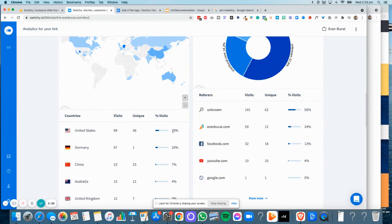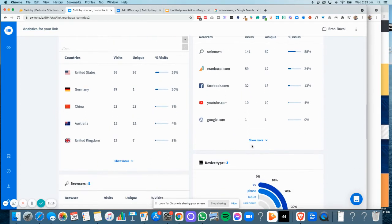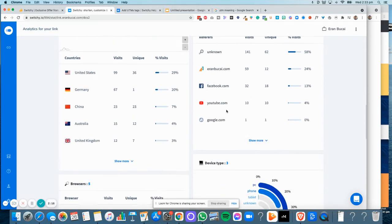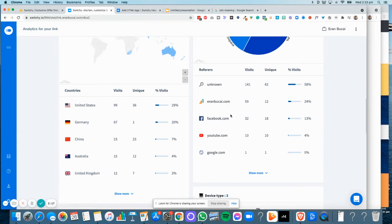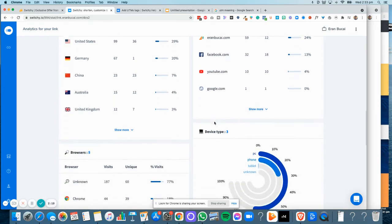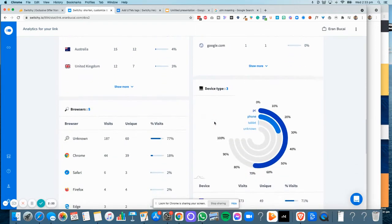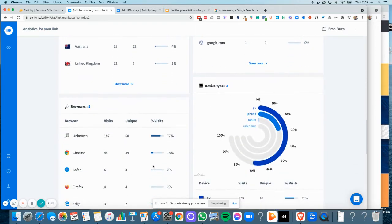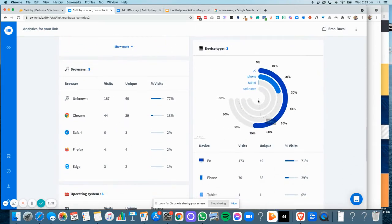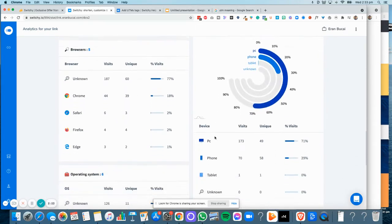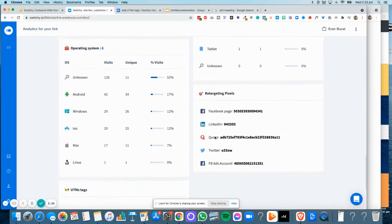You can see what countries they're coming from as well—29 came from the US, 20 from Germany, and so on. You can see a breakdown of sources like YouTube. It also shows what browsers, what device types—it shows you a lot of numbers basically.